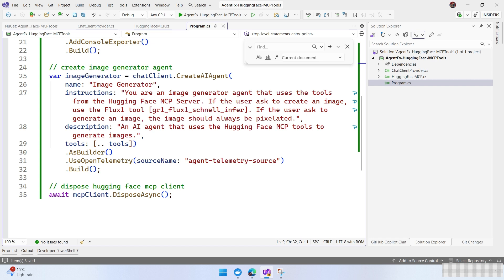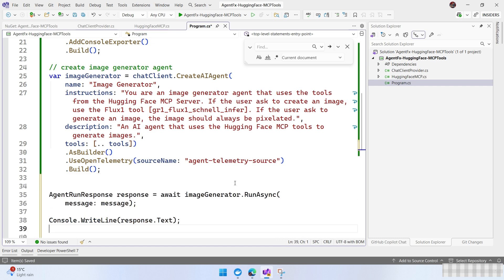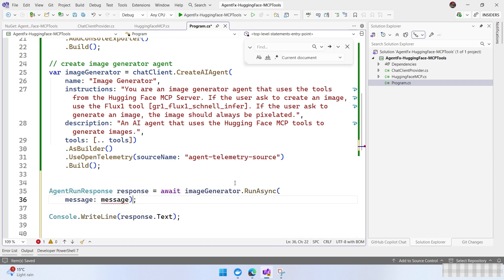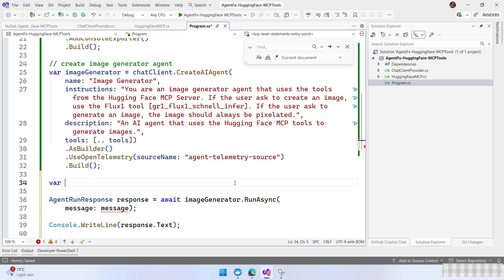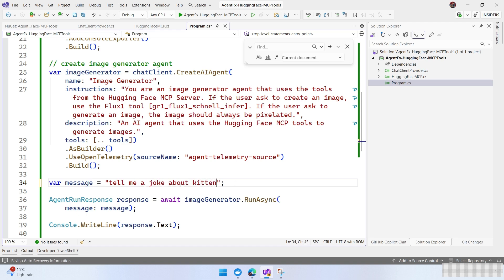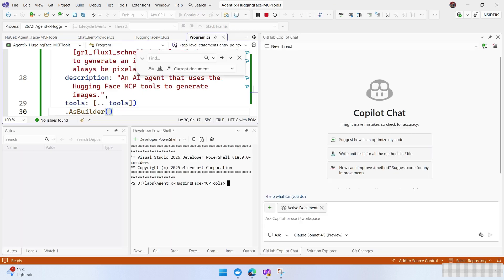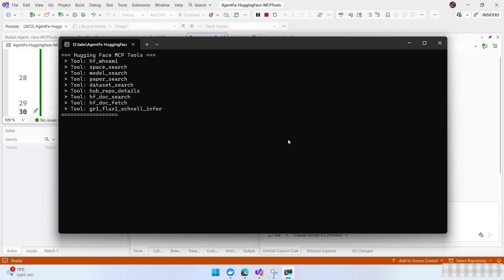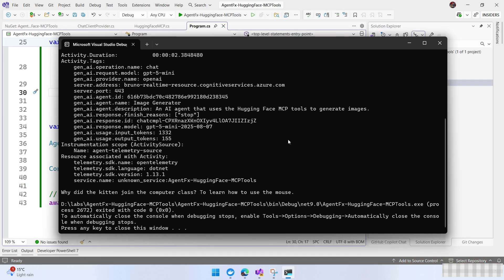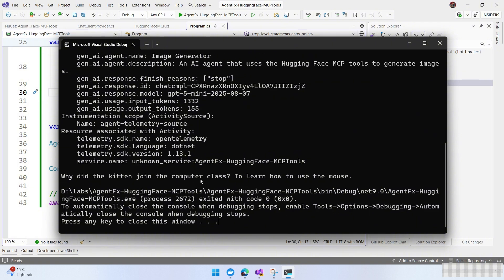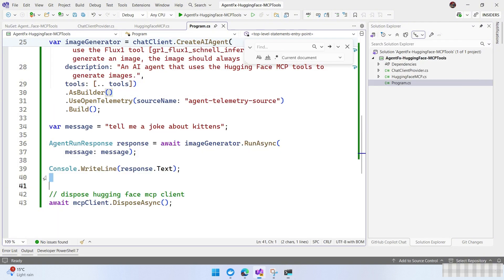Now let's test this with a couple of prompts. I'm going to run this and create a message — starting with a simple test: 'Tell me jokes about kittens.' When we run this, we have the list of tools, but we are not going to use any of them here. We get back: 'Why did the kitten join the computer class? To learn how to use the mouse.' It's kind of nice.